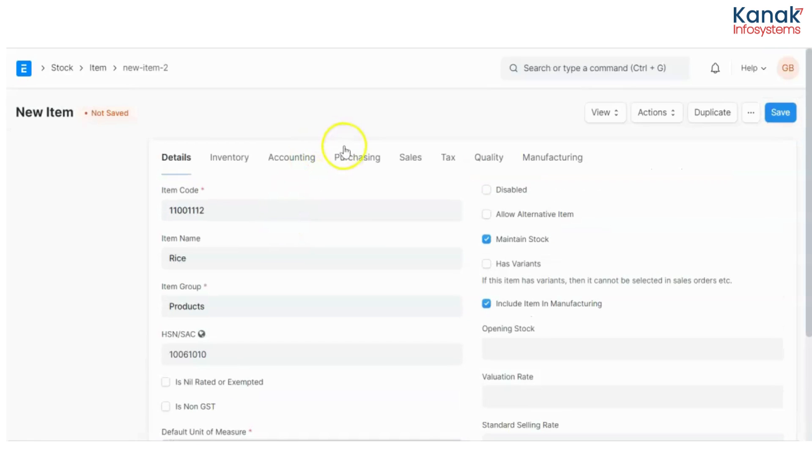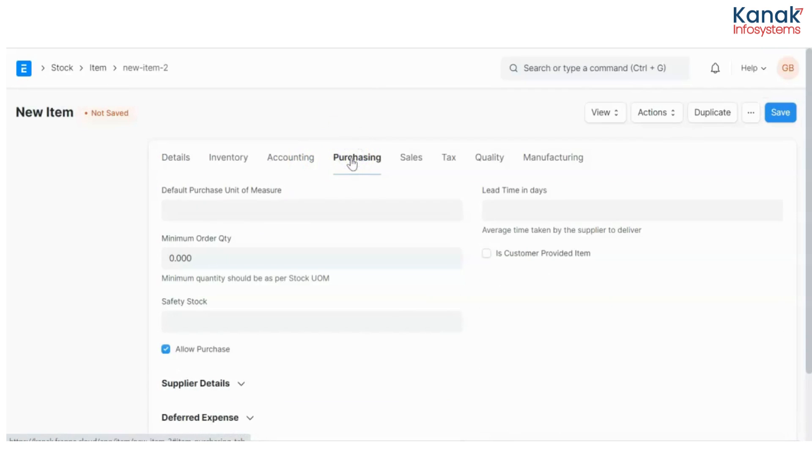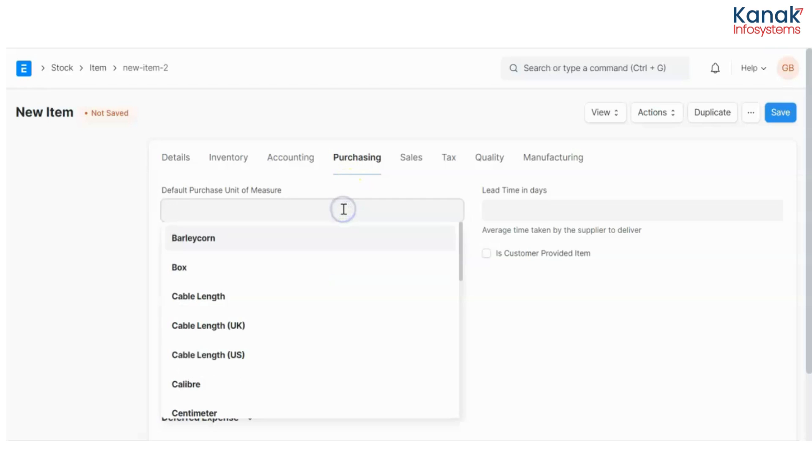I'll go to my purchasing for this item and here I can set up the default purchase unit of measurement. So when I purchase that item I want it in this unit of measurement that is rack.